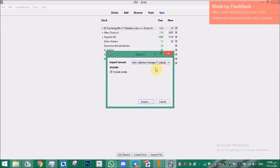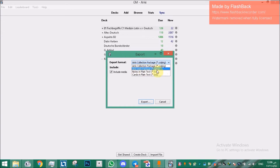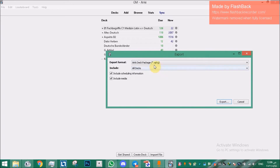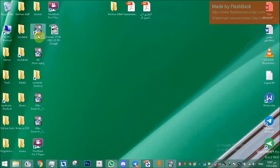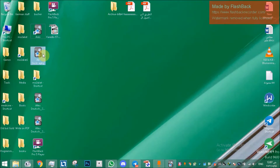To export all decks in one file, click File, then Export. You'll see a file with extension .colpkg — do NOT use that file with AnkiDroid. Use the .apkg file instead. Make sure 'All Decks' is selected and all options are ticked, then click Export and save the file somewhere on your computer.